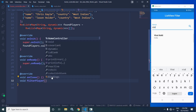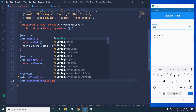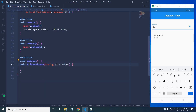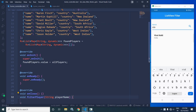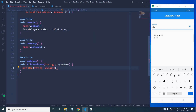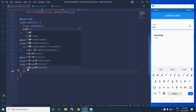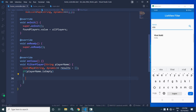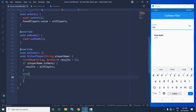Inside the `filterPlayer` method I will declare a variable `results`, initialized with an empty value. Now I will check if `playerName.isEmpty` — meaning if the player name does not contain any value — then the variable `results` will contain the same value which has been assigned to `allPlayers`. In the else portion, this will execute when the player name does contain a value.